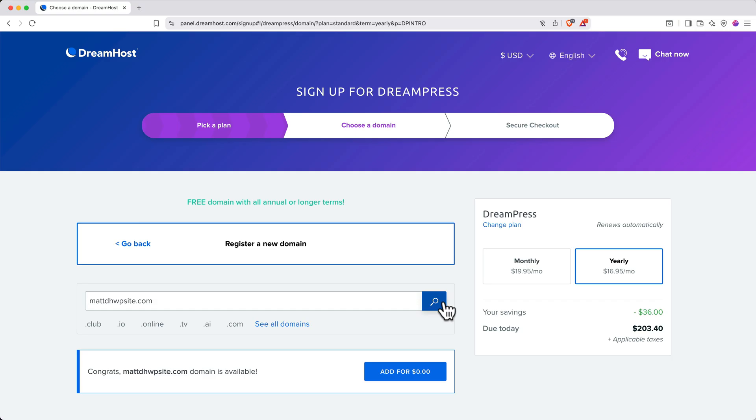Good news, that domain is available. When you find a domain you like, go ahead and select one of the free options and add it to your cart.